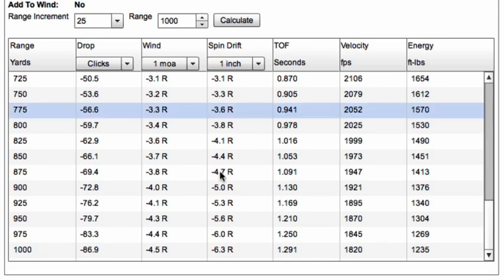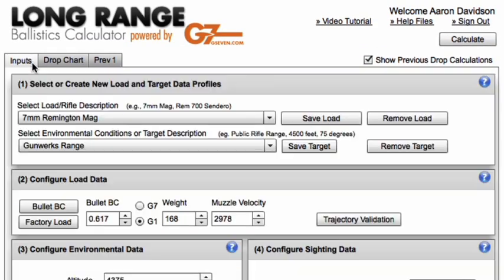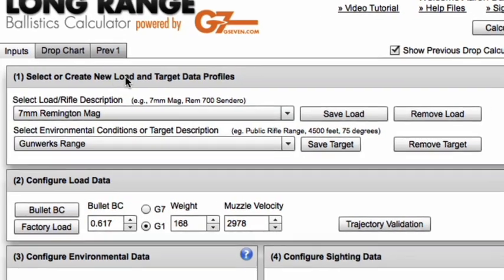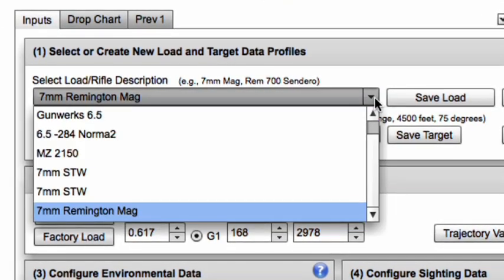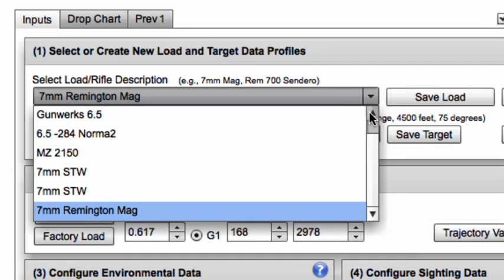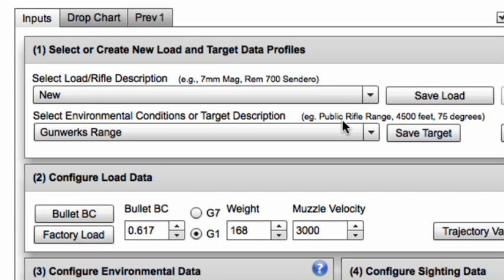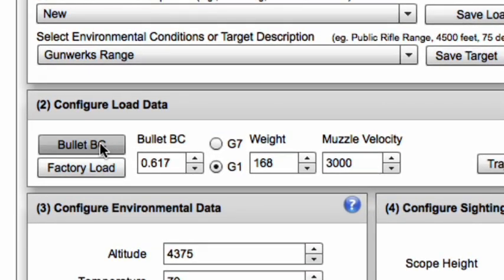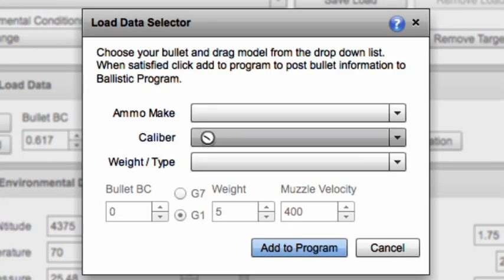That shows you why a low extreme spread on your velocity for a long range cartridge is so important. A 50 feet-per-second difference costs us almost a minute of angle of impact change at a thousand yards. Another thing we can compare is a totally different cartridge — we could put the inputs in for a 300 Ultramag and compare how that affects the drop and wind deflection calculations.